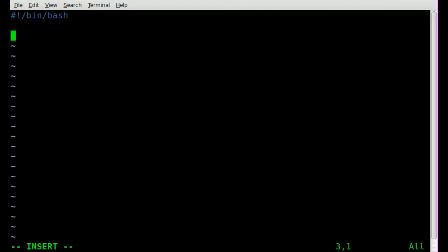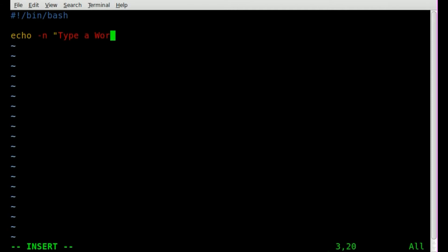The first thing we're going to do is get user input. We're going to get a word, the first word, the original word that we're going to replace the last letters of. We're going to say echo dash n. That means don't create a new line. So when they type it, it's going to be at the end of this line instead of under this line. And we're going to say type a word. Then we're going to get the user's input using the read command, and we're going to create a variable called reply.